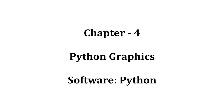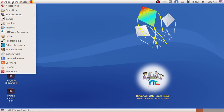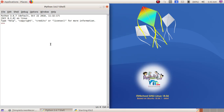In the next chapter we are going to learn about Python to open the software application. Last year we learned about Python programming, and this year we are going to learn about how to create geometrical shapes using a Python program.